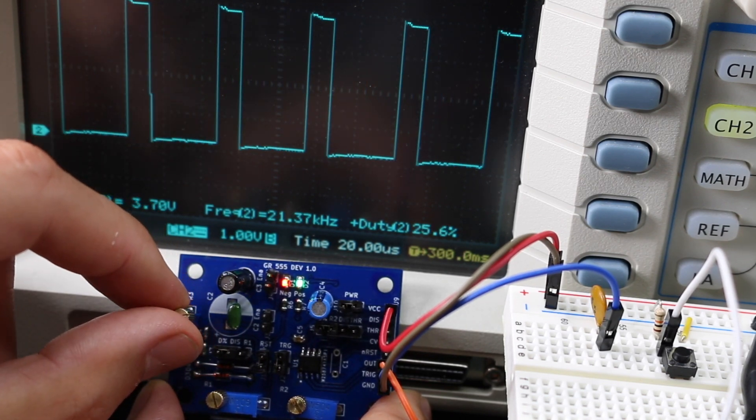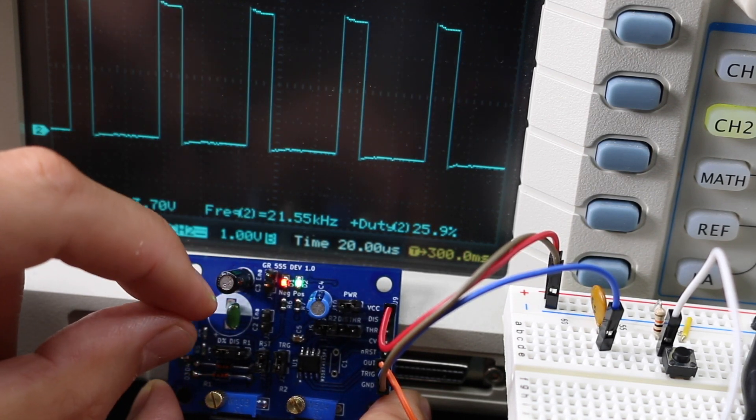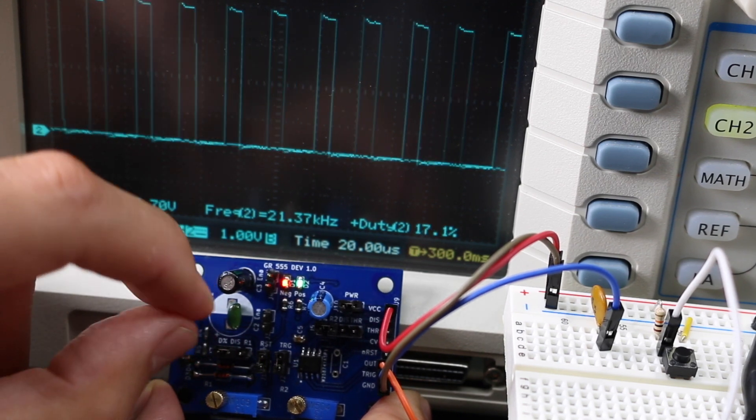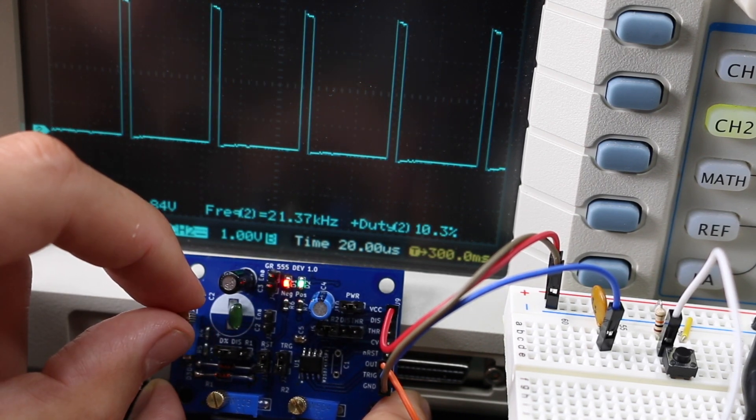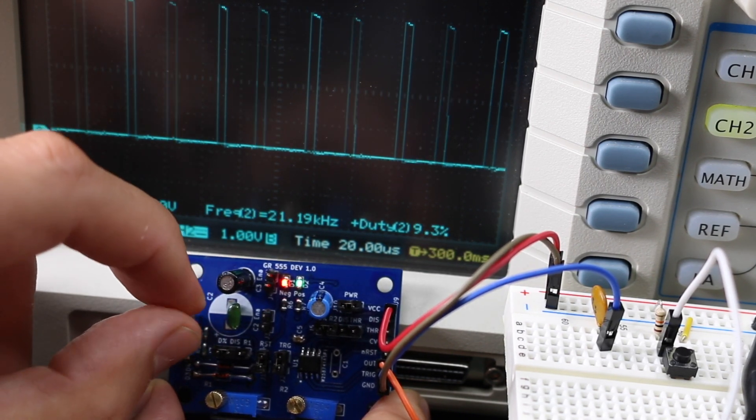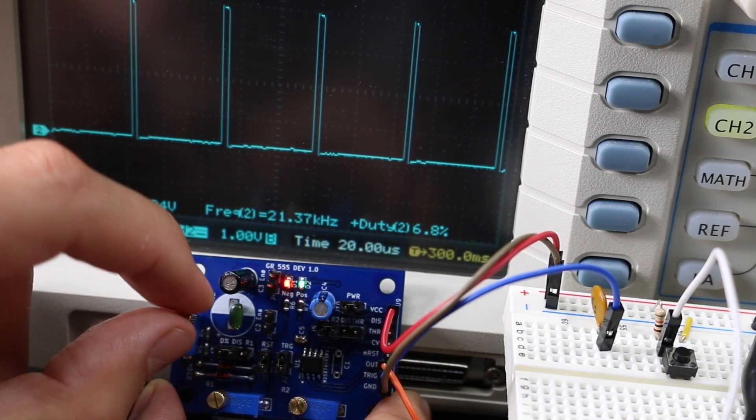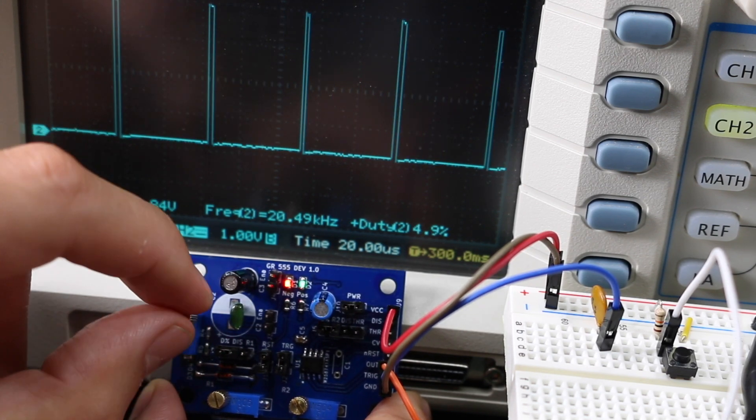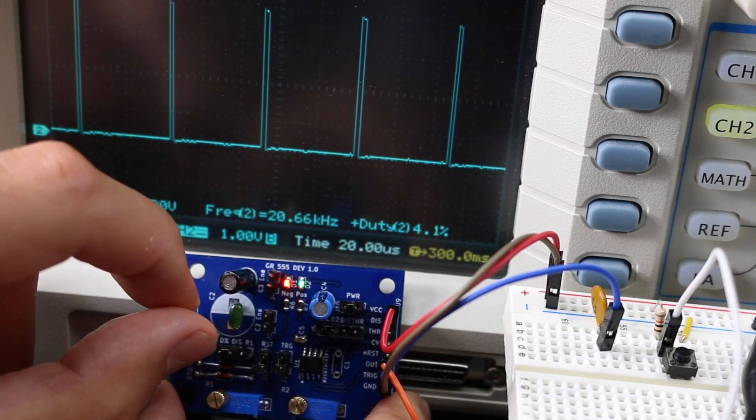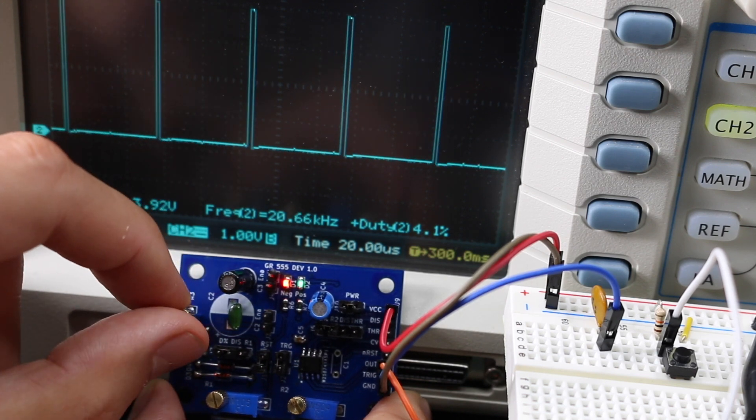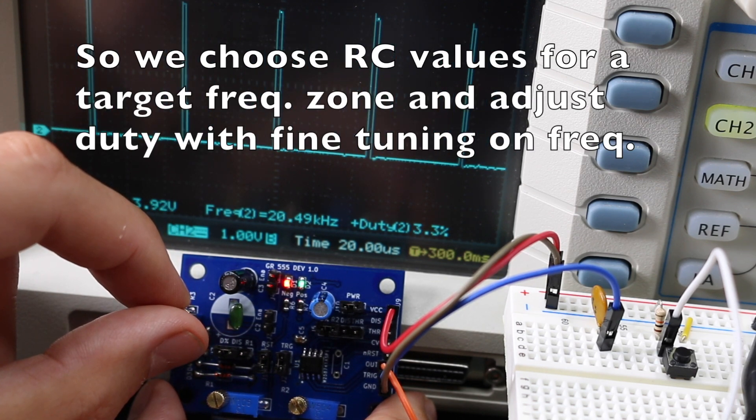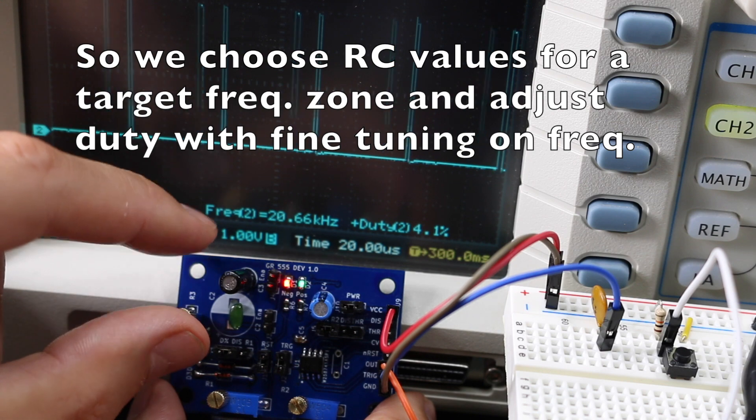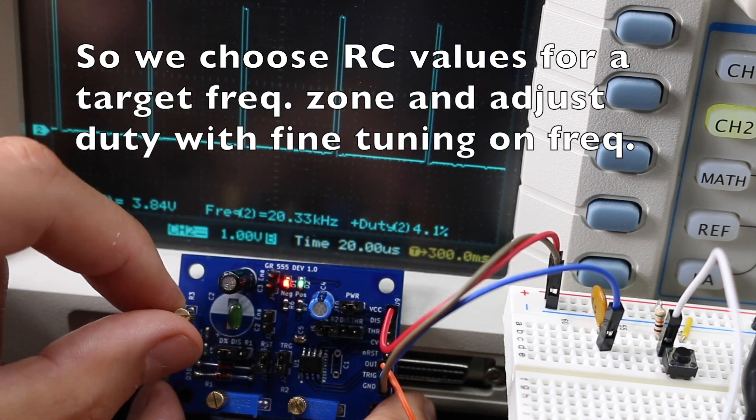25 percent duty, 21.55 kilohertz. When I get below 10 percent duty, the frequency again tapers off a bit lower. I can get the duty down to 4 percent or so, and it goes to 20 and a half kilohertz.